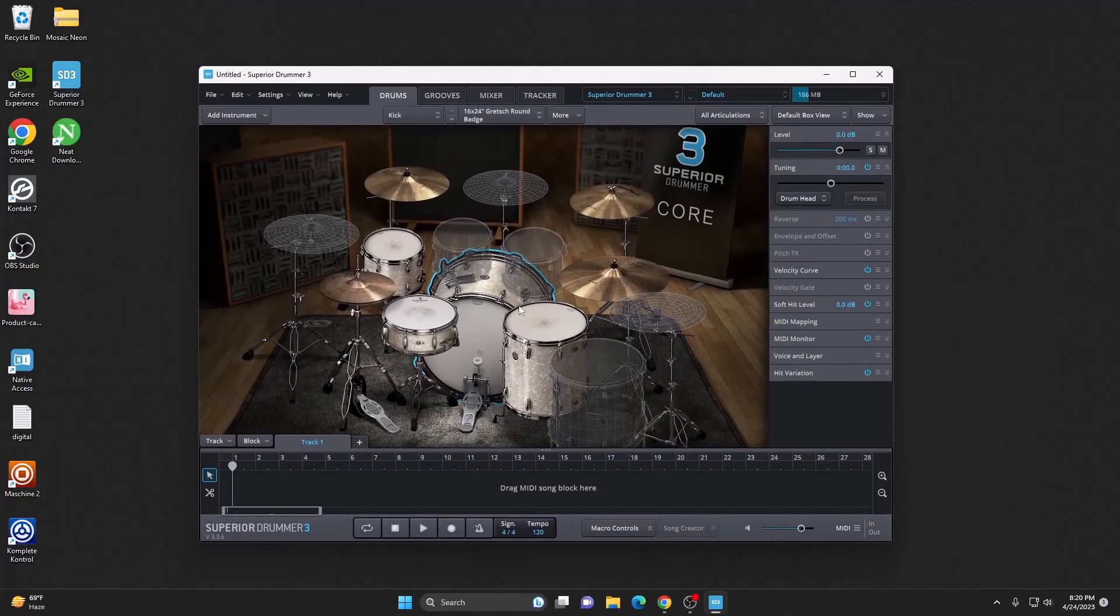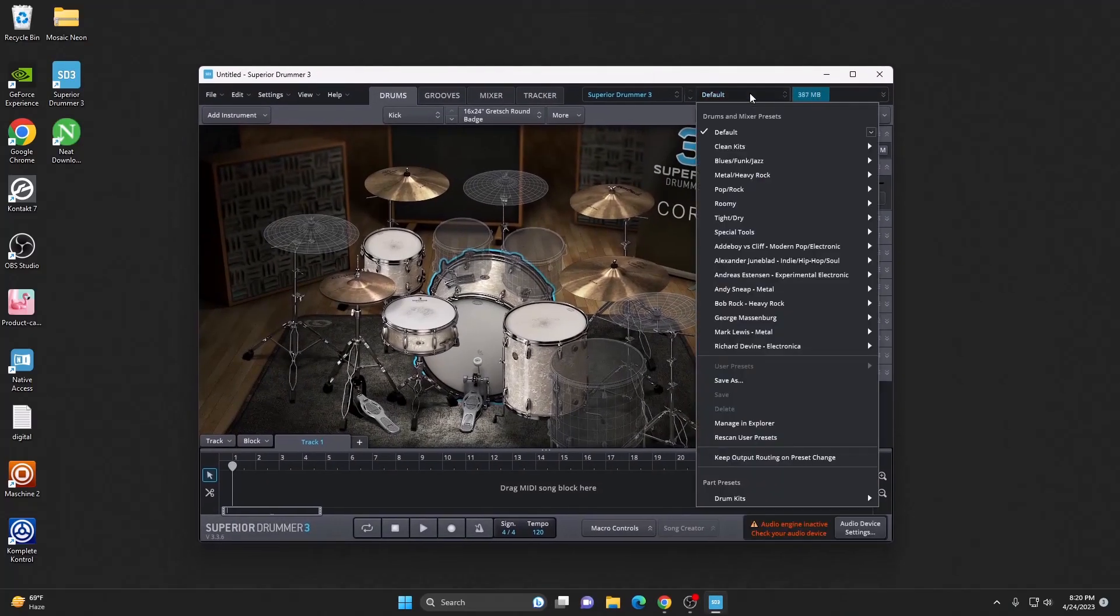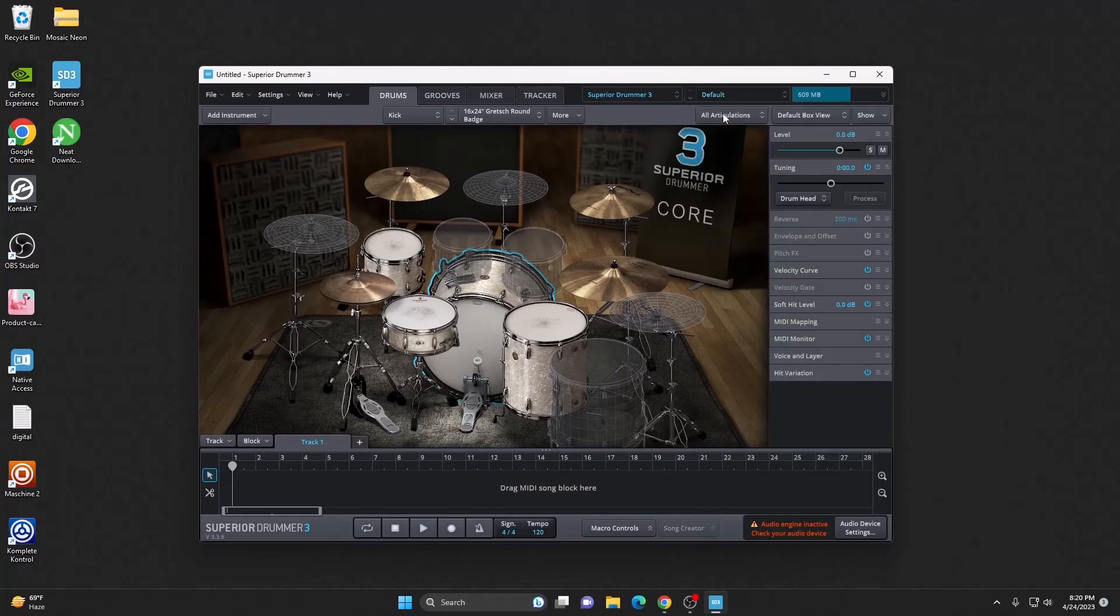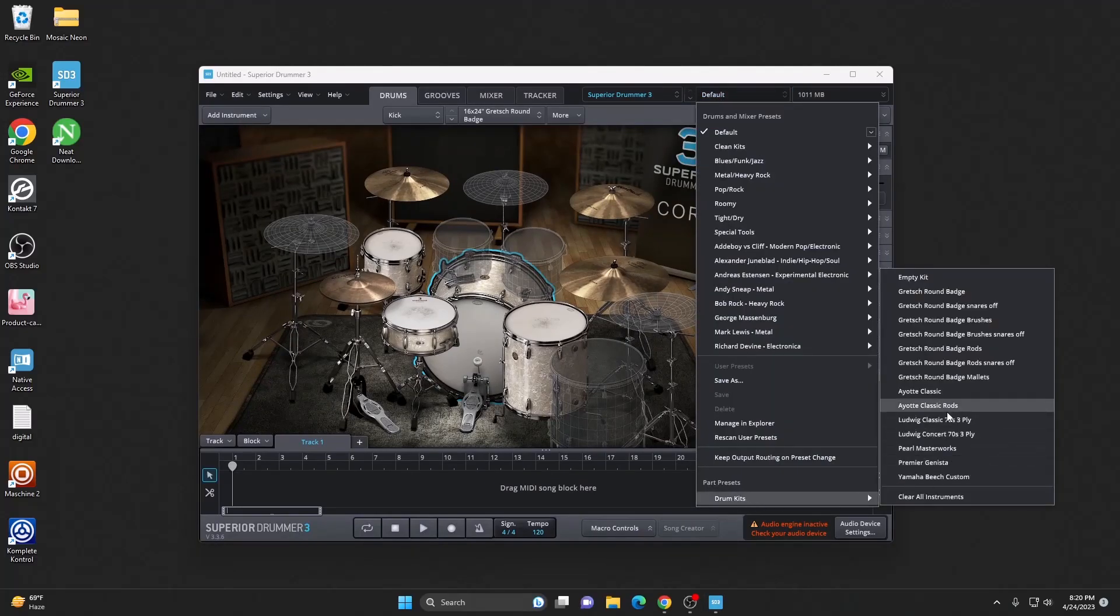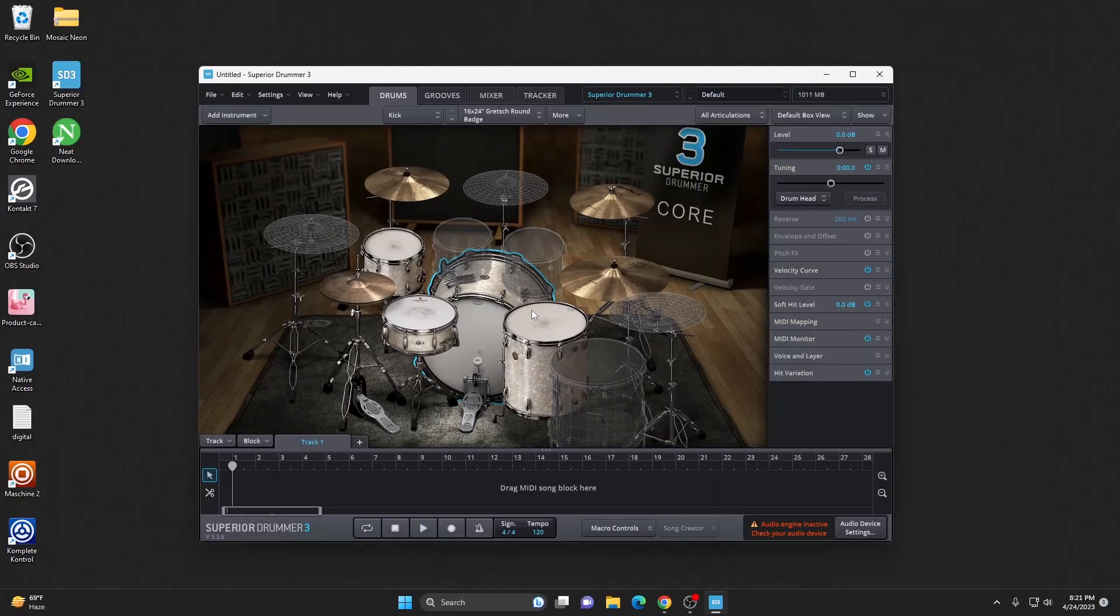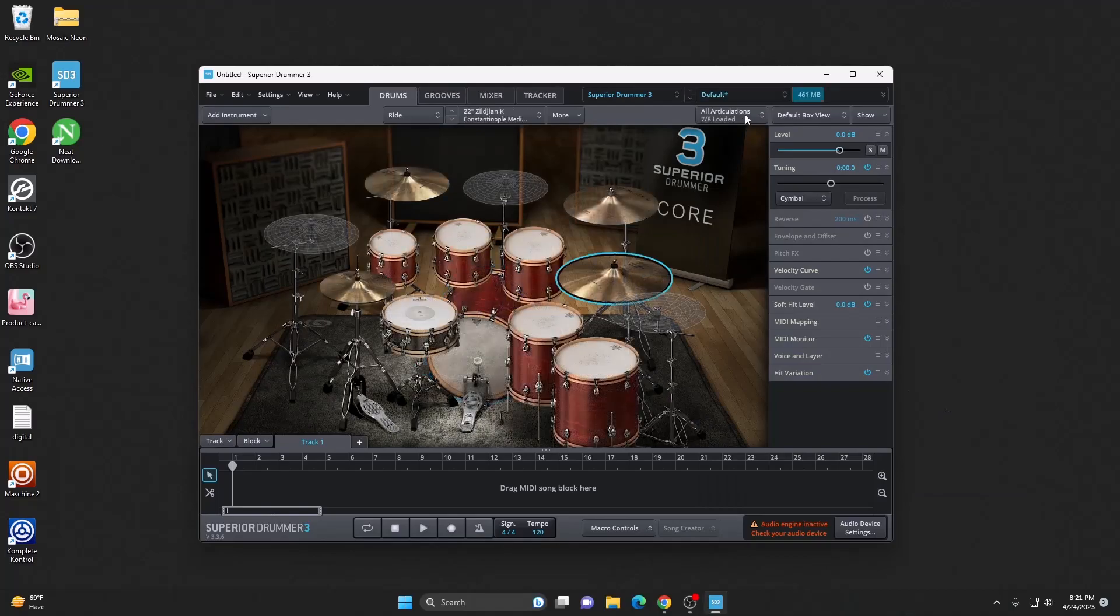Perfect! We can see all the sounds over here. You can try more sounds as well. Go to the drum kits and select more sounds.